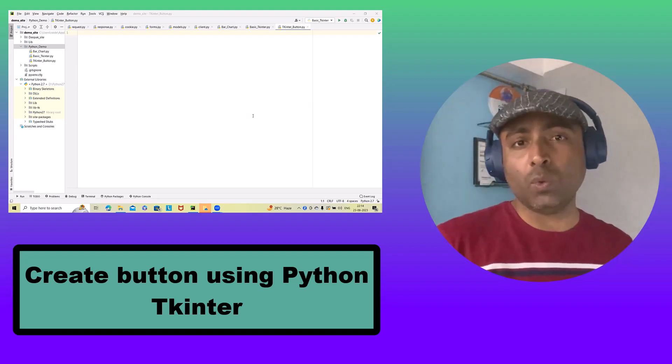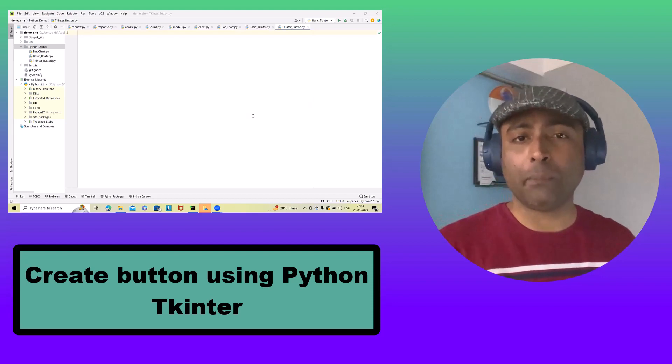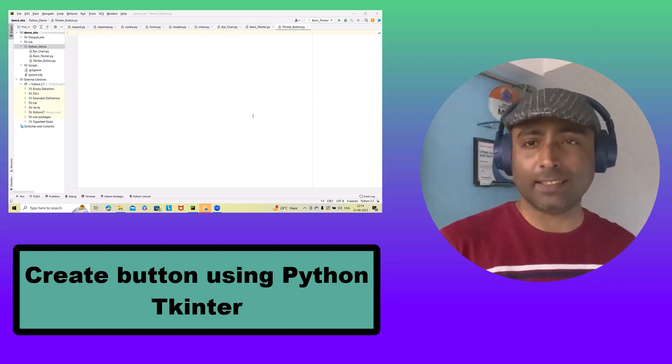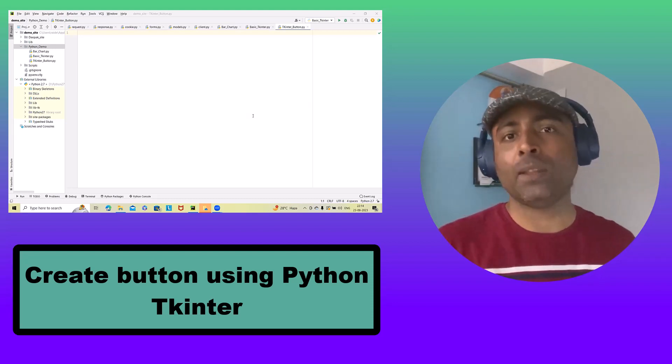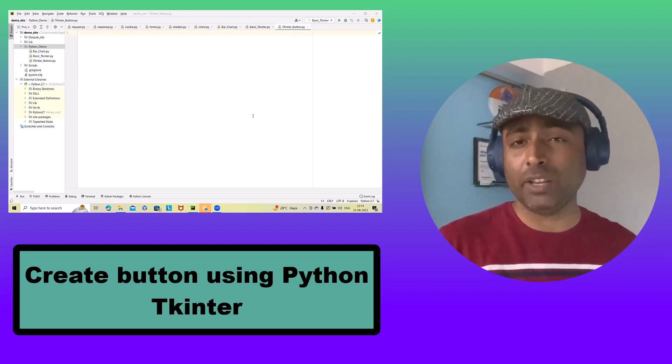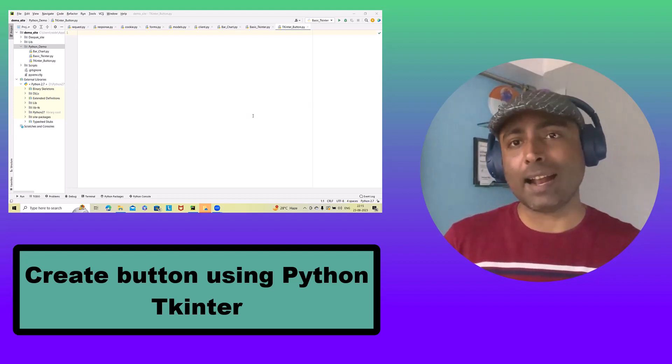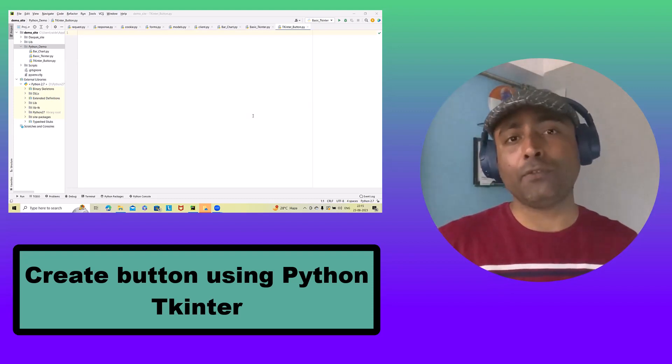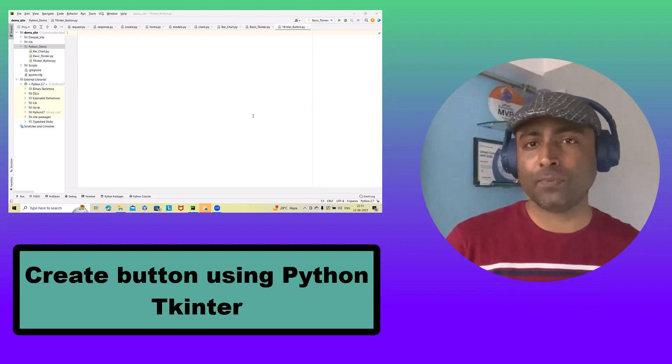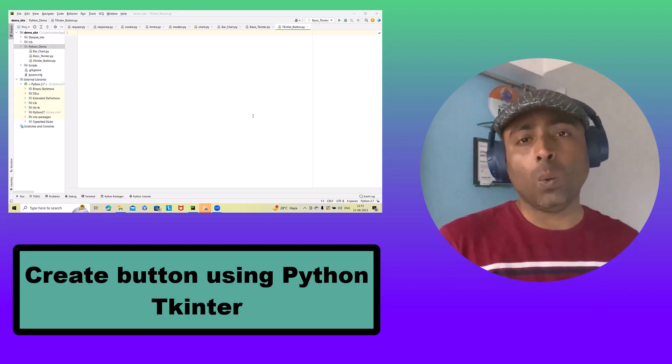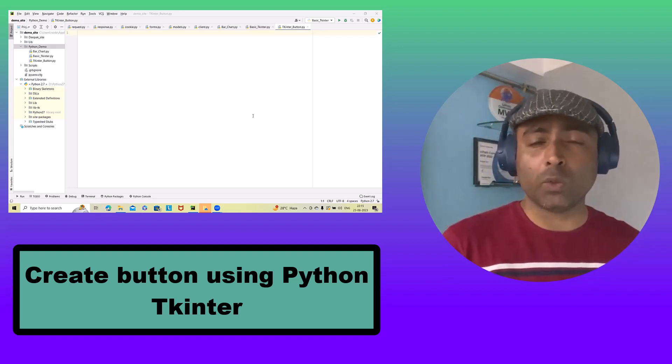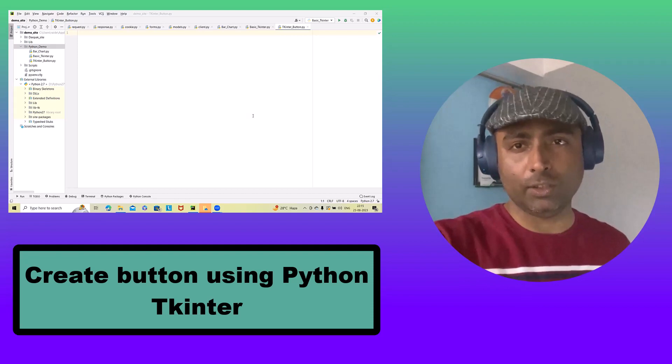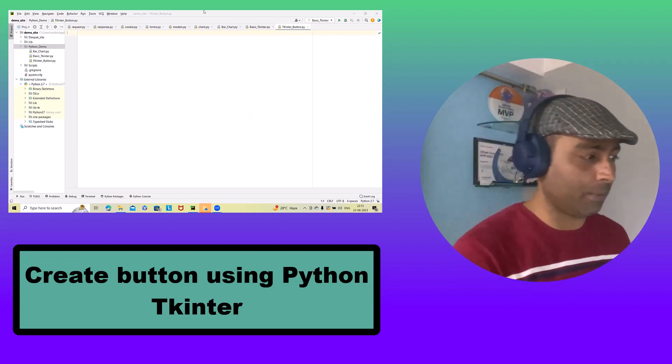We'll walk you through the process of creating a basic GUI application that features a button. In the last video, I already covered introductions and details about Tkinter library in Python. Feel free to refer this link in the description. Now, here we will walk you through how to create a button using Tkinter library.